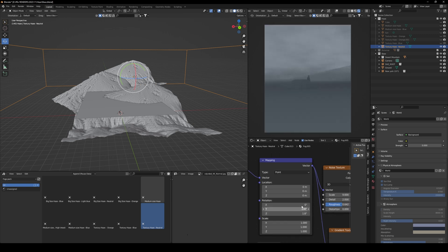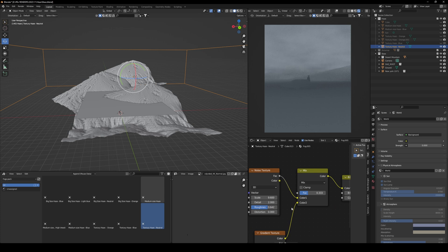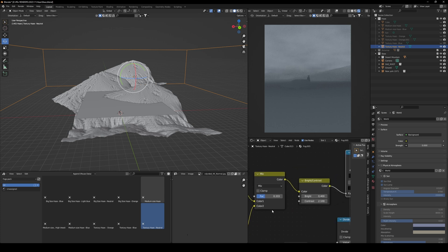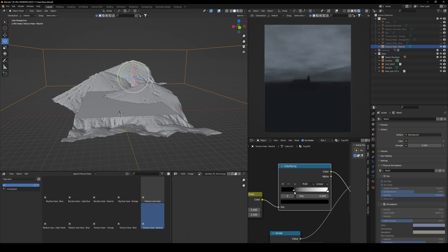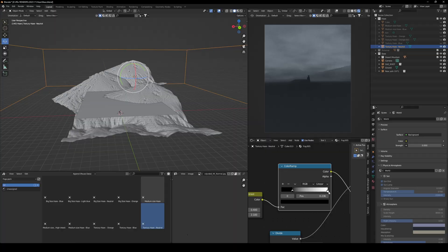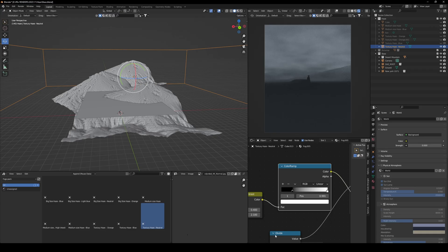Now, the great thing about this textury haze is it gives you a quite realistic look. Here you also have color ramp to play around the density of the contrast between white and black. Now, if you want to go ahead and save some time for yourself and make your life a bit easier, then I definitely encourage you to check out my fog pack.